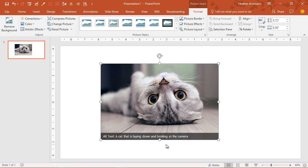Otherwise, it's this generic picture one dot jpeg that may or may not be meaningful to that person. A more descriptive description like a cat that is laying down looking at the camera is very beneficial.